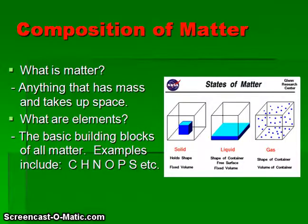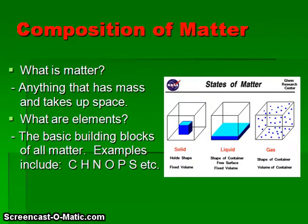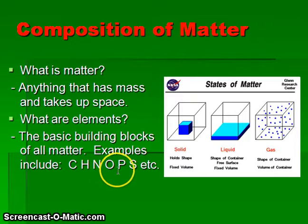Matter is defined as anything that has mass and takes up space, or has volume. Matter consists of atoms of the chemical elements. The basic building blocks of all matter are atoms. Some examples of different chemical elements include carbon, hydrogen, nitrogen, oxygen, phosphorus, and sulfur.